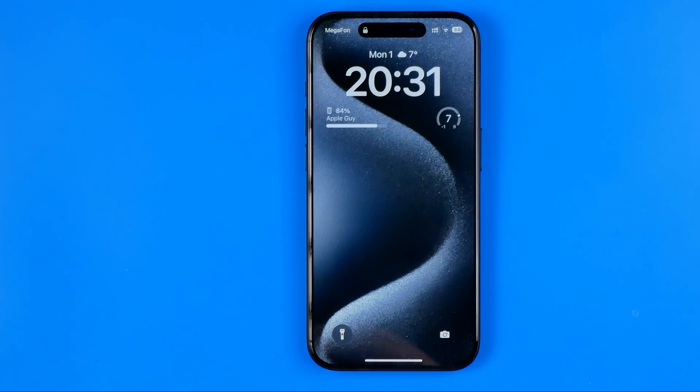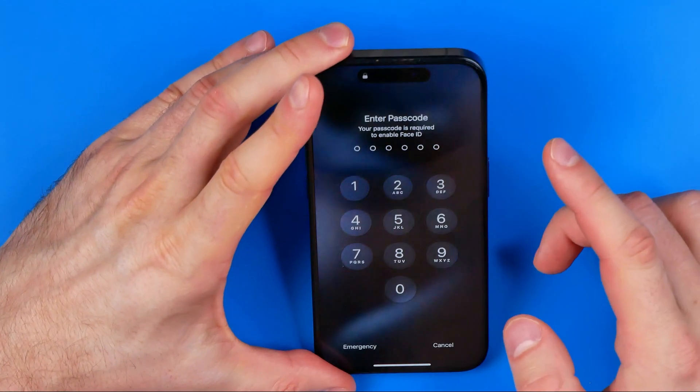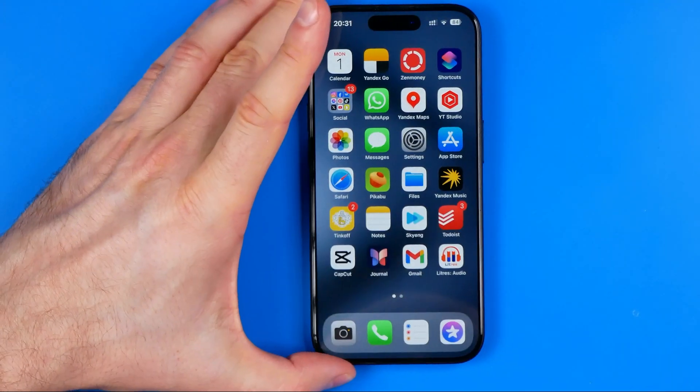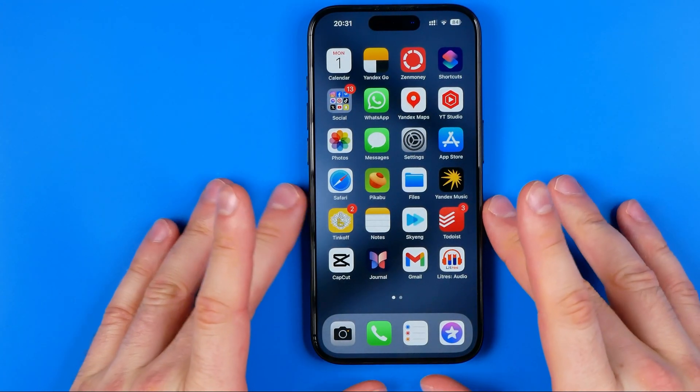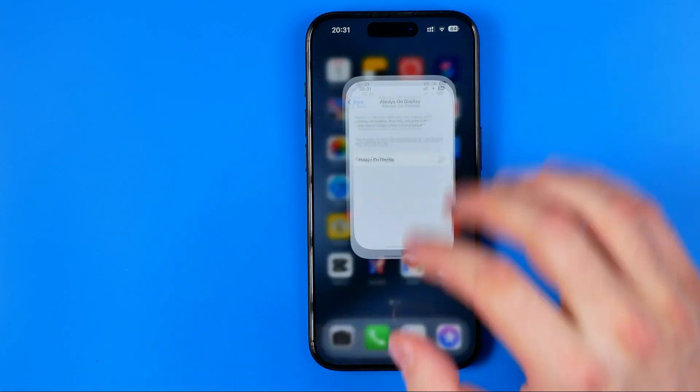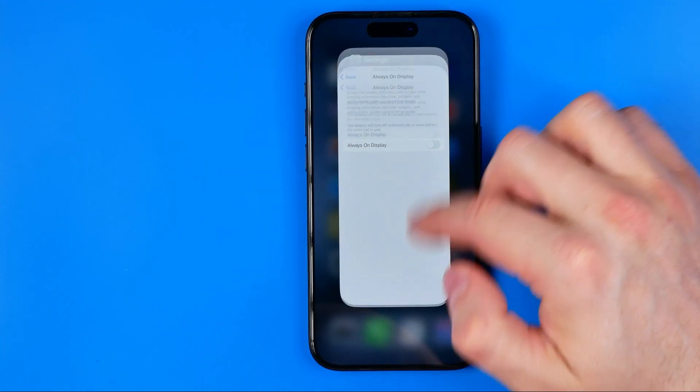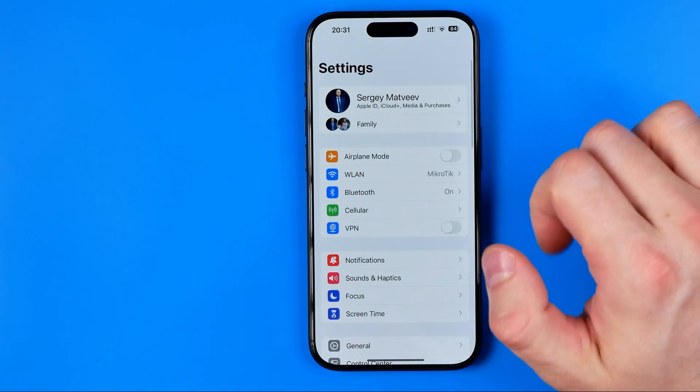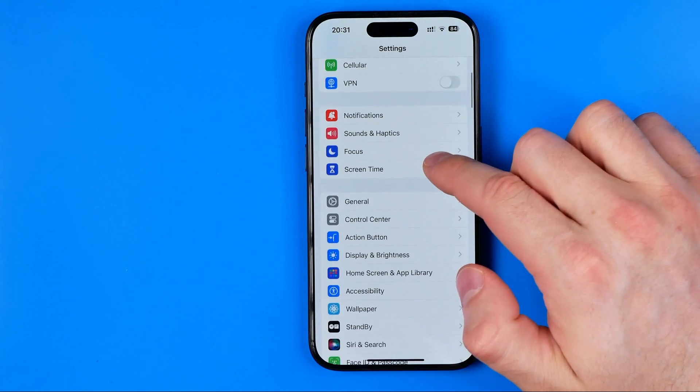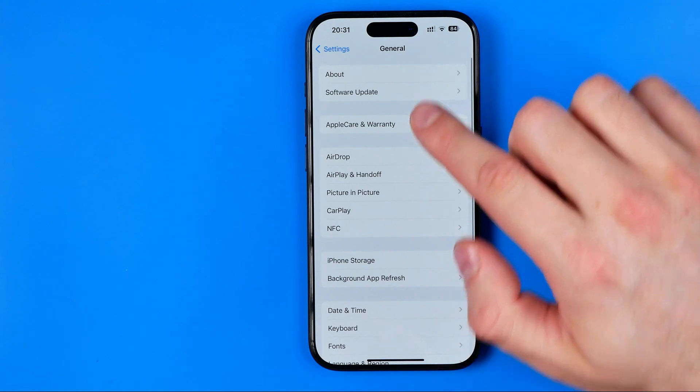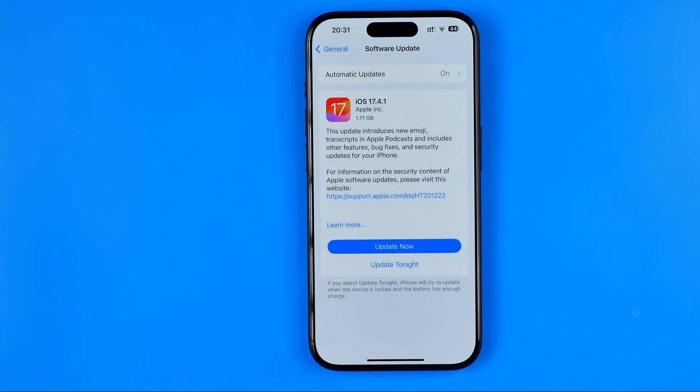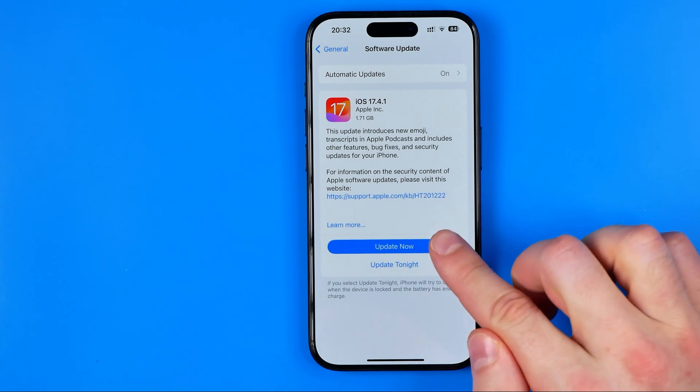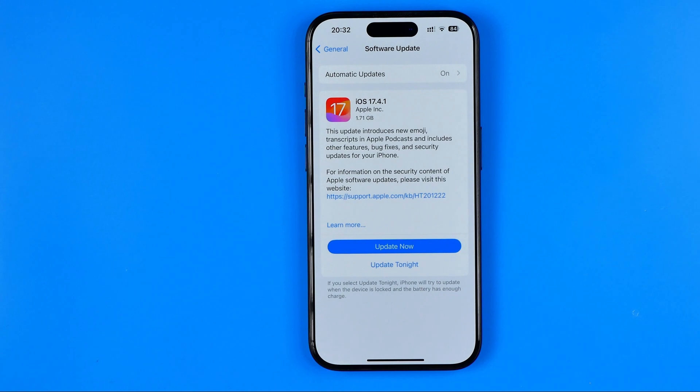If for some reason it doesn't help and you are still facing that problem, I recommend you check for the latest software update. To do that, we need to head over to Settings. I'm going to show you from the beginning. First off, we need to open up Settings, scroll down a bit, tap General, and then tap Software Update. If there is some update available, you will find it here. I recommend you tap Update Now and then wait until it is installed on your iPhone.